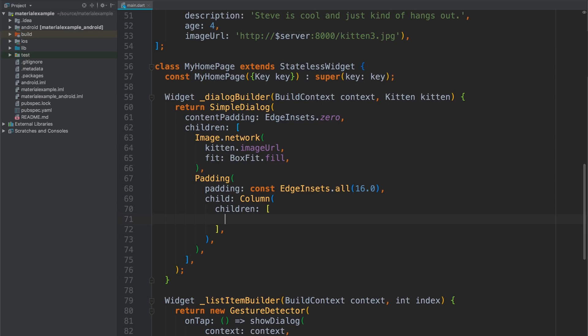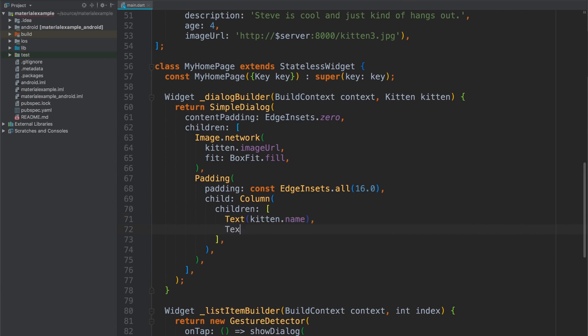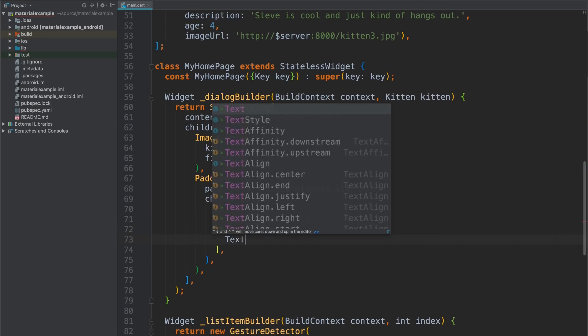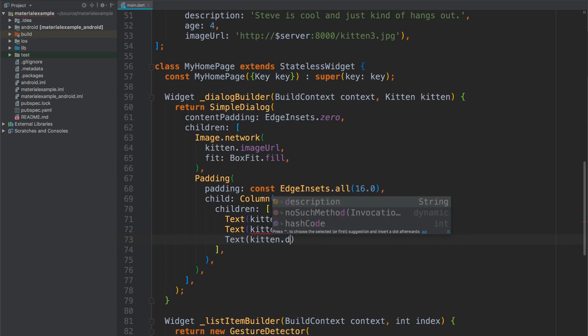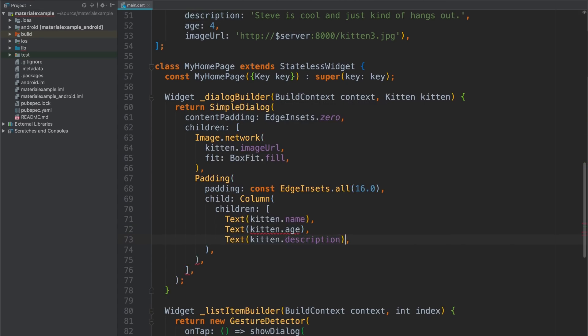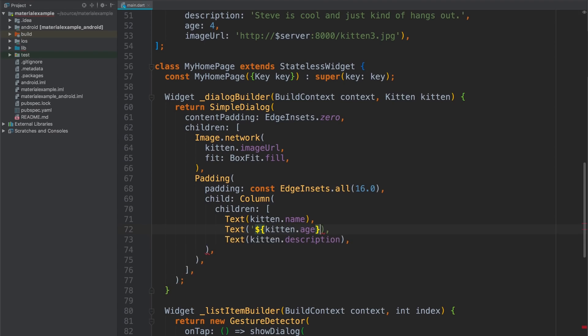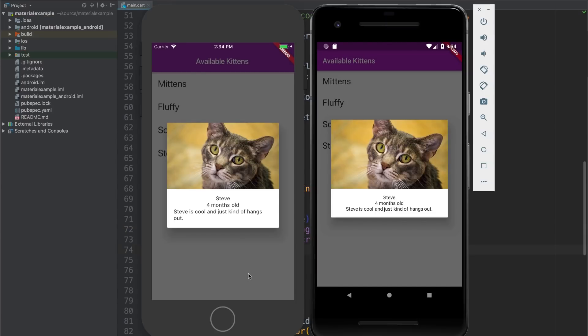Okay. Time for some text widgets. There's the name, the age, and description. Now age is an integer. So I'll use Dart's string interpolation to convert that to a nice string. Hot reload. And there's my text. But it is unstyled and unaligned. So we've got some more work to do.